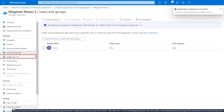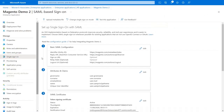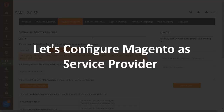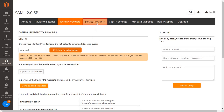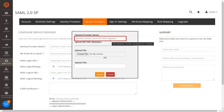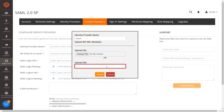After assigning users, go to the Single Sign-On tab and then go to the SAML Certificates section. Copy the App Federation URL for the Magento SAML extension configuration. Now let's set up Magento as Service Provider. Go to the Service Providers tab and click on Upload Metadata. Enter your Identity Provider Name in the given text box and paste the copied App Federation URL in the Upload URL text box, then click the Upload button.